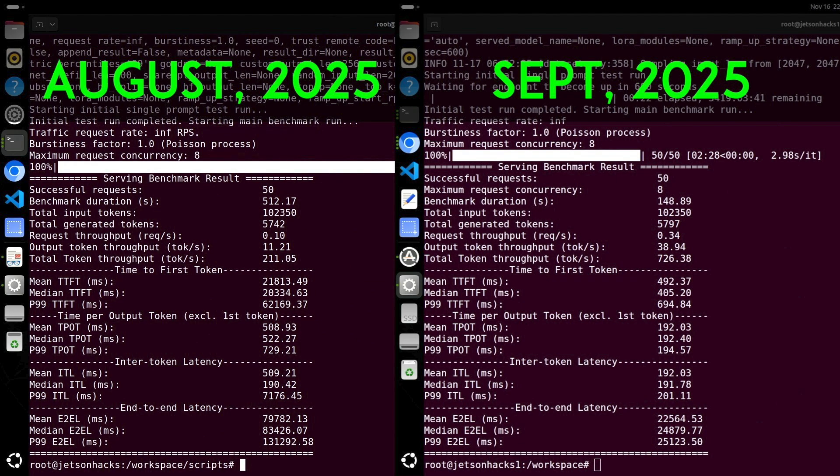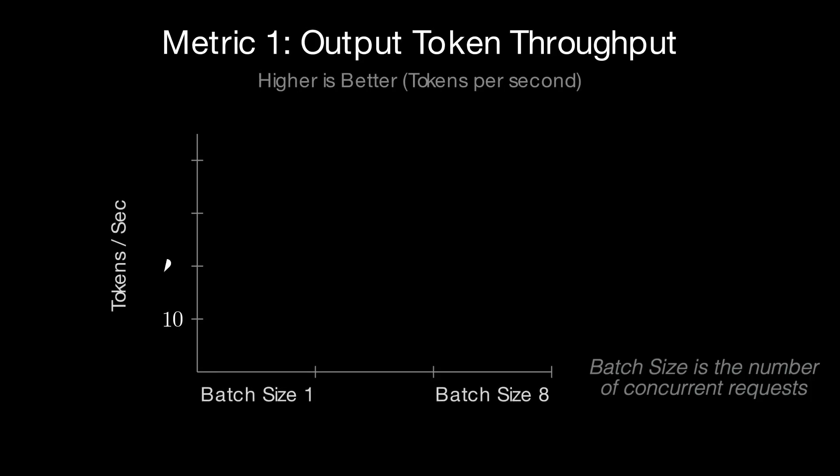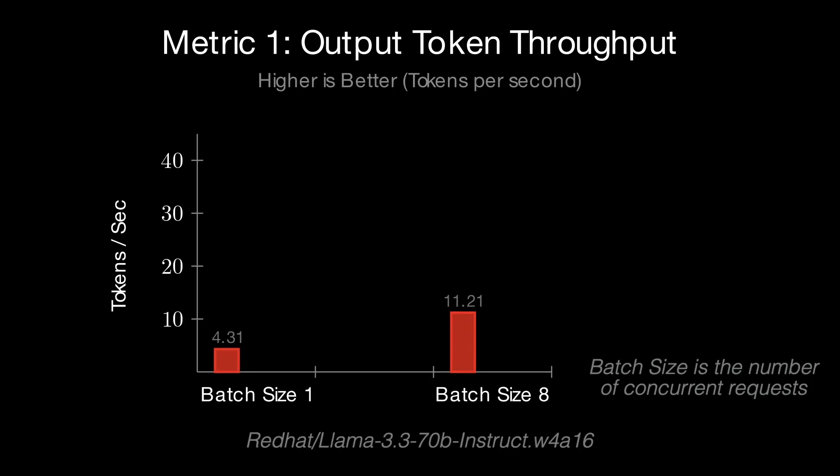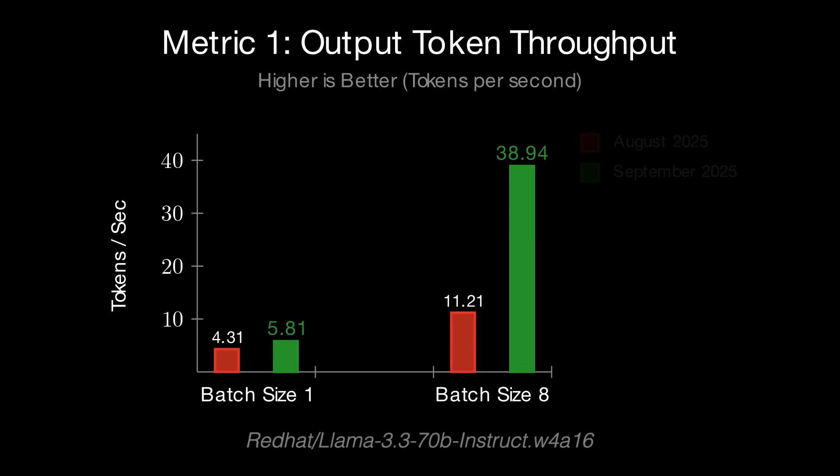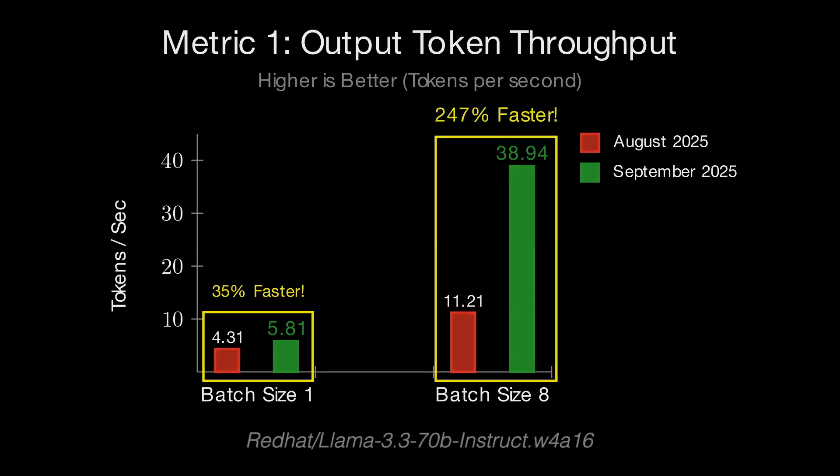When we look at the results of the benchmark, our attention is drawn to two important sets of numbers. The first is that the output token generation speed has increased significantly, especially at larger batch sizes. It's about 35% faster at a batch size of 1 and 3.5 times faster at a batch size of 8.